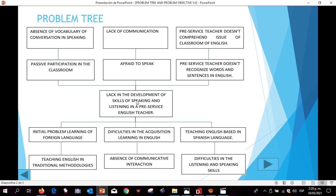The problem is lacking the development of skills of speaking and listening in a pre-service English teacher. I have presented difficulties of skills of speaking and listening. For this, I have a lot of skills of pronunciation, so I have not developed a good learning of foreign language.